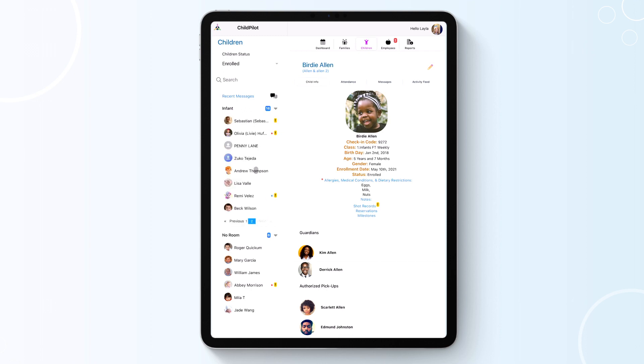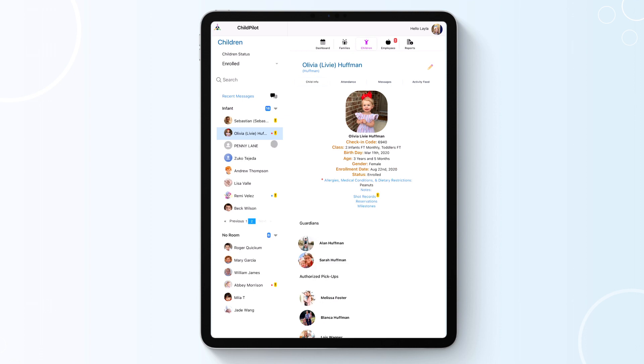Once you have selected a child, you will see four subtabs: Child Info, Attendance, Messages, and Activity Feed.